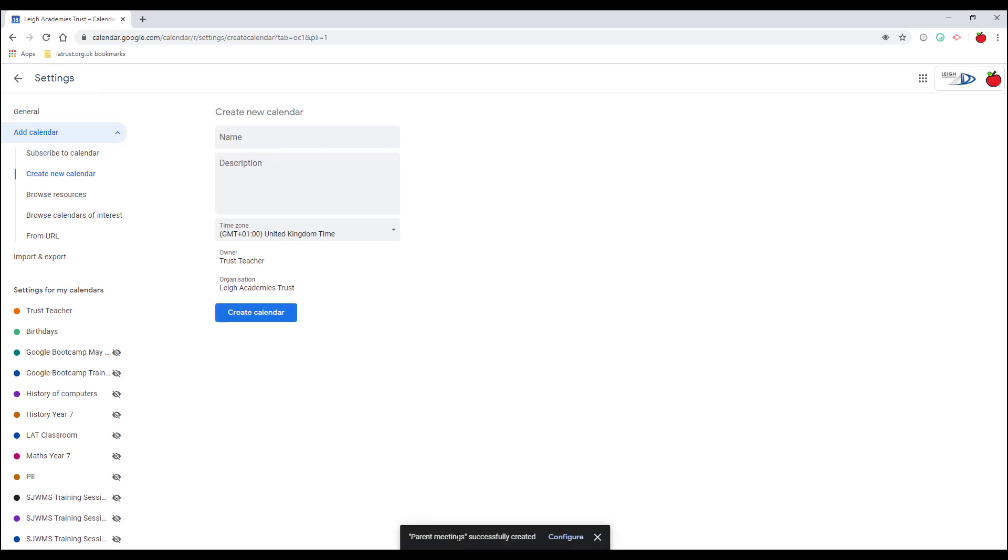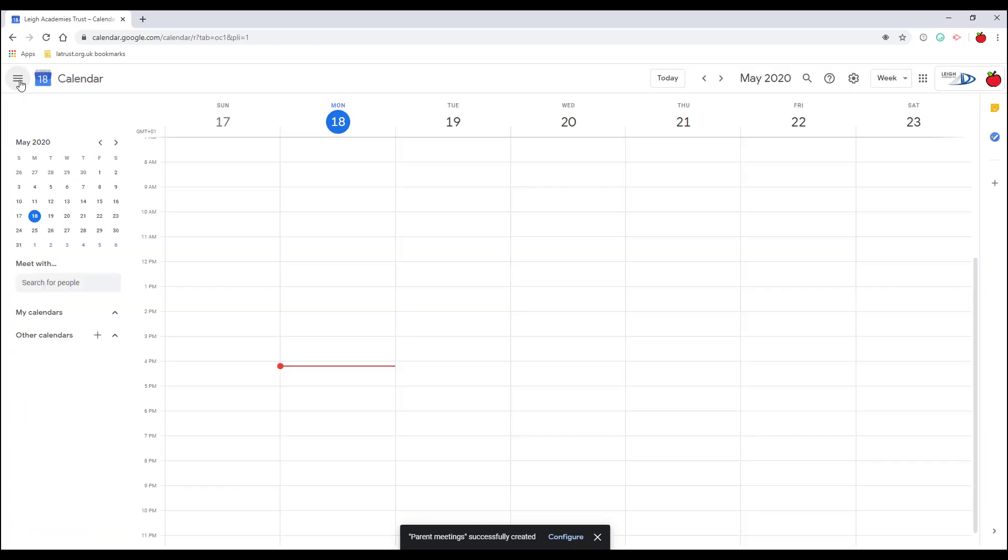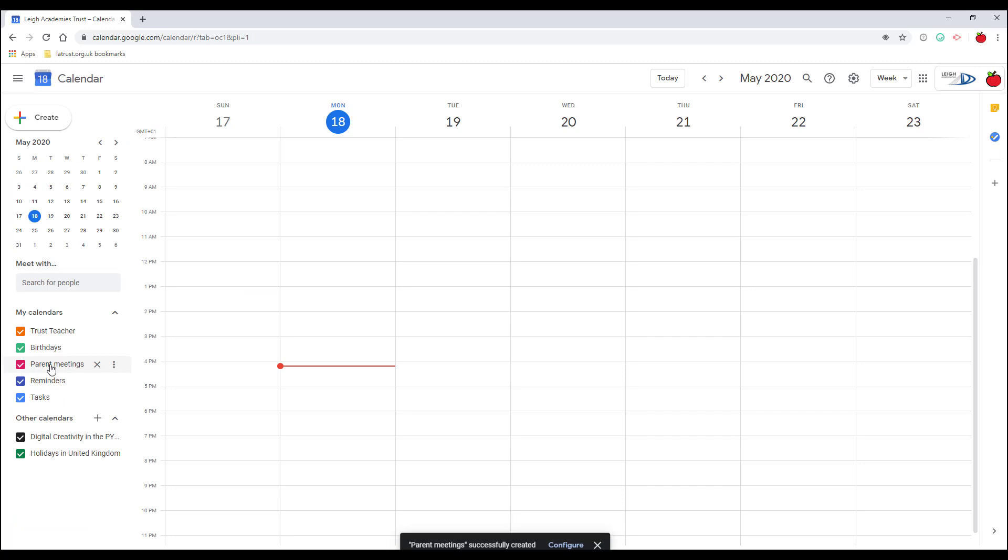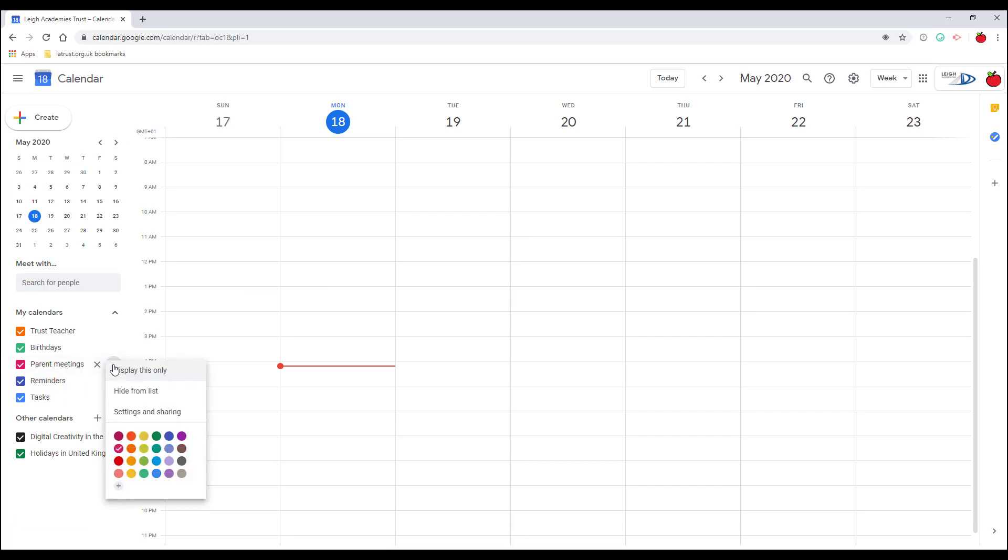Once it's done, you can see it's successfully created and I can go back into my calendar. You can see I've got my new calendar here. If I ever want to, I can click on the three dots and I can change the color of my calendar.